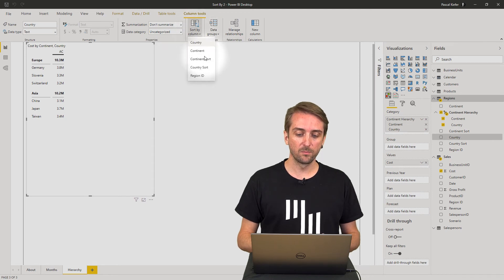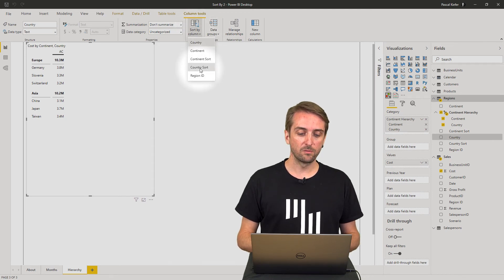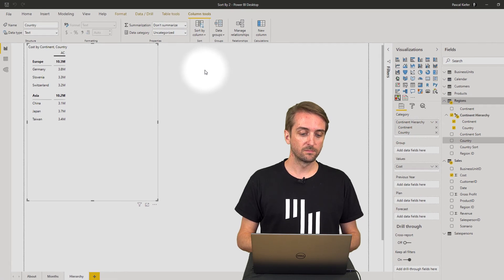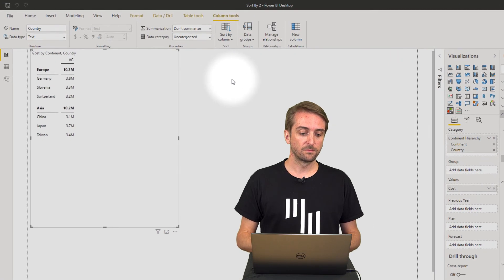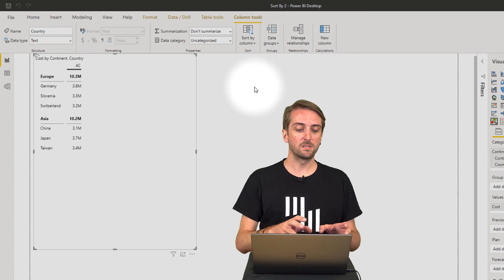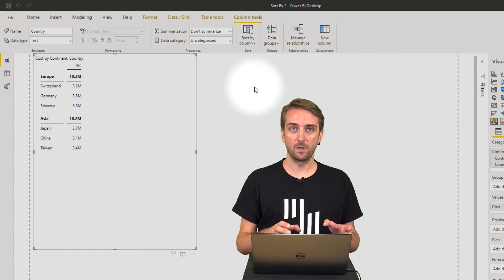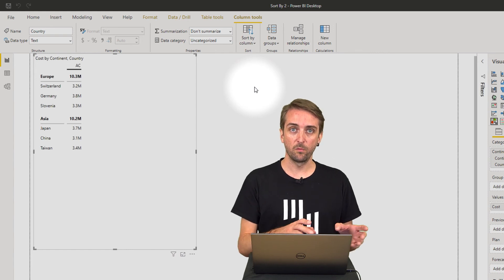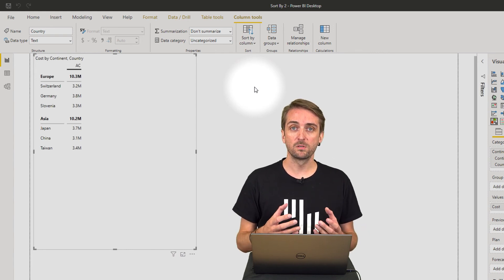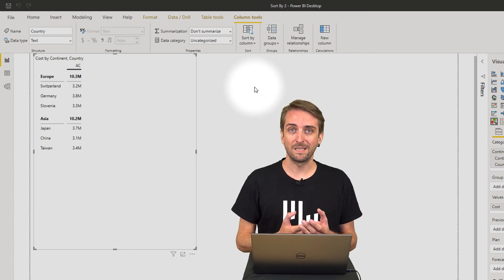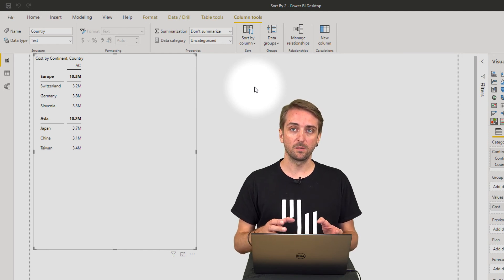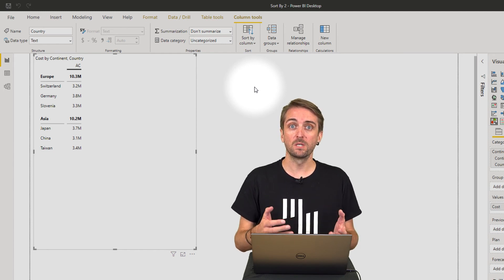Add country sort, and then you'll see the continents stay exactly as they were before, but now the countries are also sorted in exactly the way you want them to be.